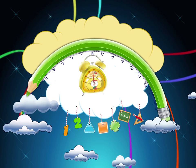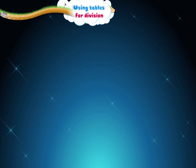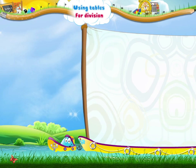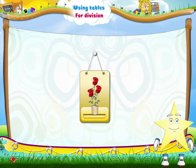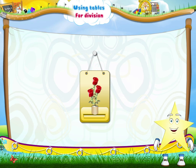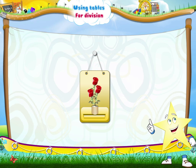Using Tables for Division. Sturry! Aren't these red roses beautiful? Good! You like them! And how many roses are there in this bunch? Yes! One, two, three roses.